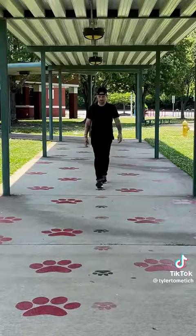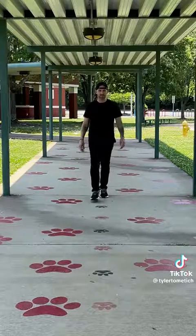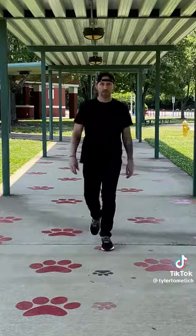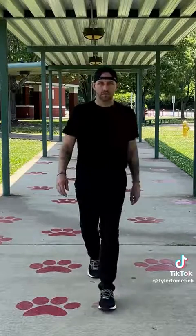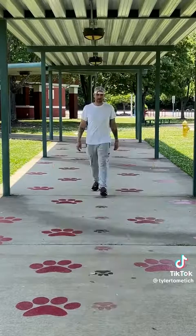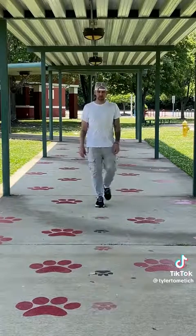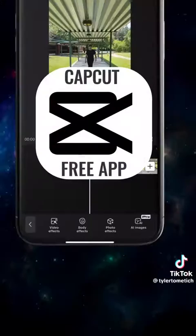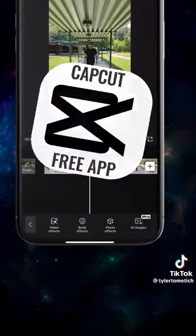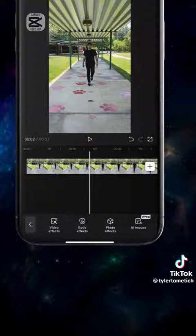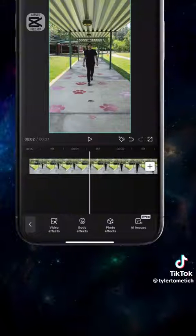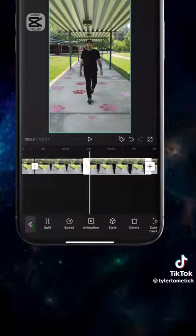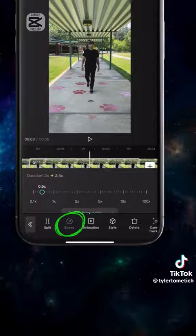Here's how you can do this insane transition using just your phone. Change your camera settings to 4K and get a shot of you walking towards the camera, then repeat this action in a second outfit. Import the clips into CapCut, go to the point where you want the slow motion to start, tap split, tap speed, and change it to 0.4.